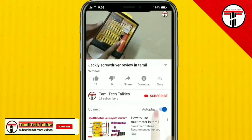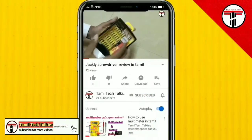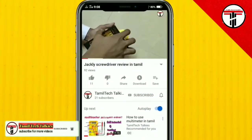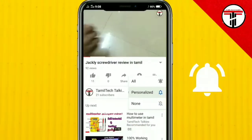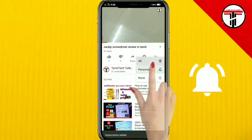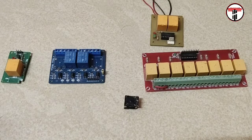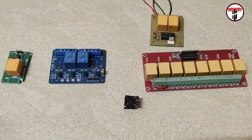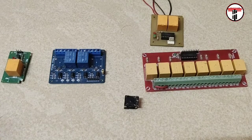If you are subscribed to our channel, click on the subscribe button and the bell icon. Hello friends, what do you see in this video? Relay is always working, so how do we use electronic projects? That's what I'm telling you in this video.